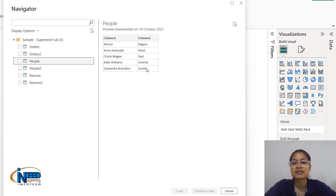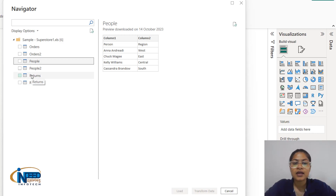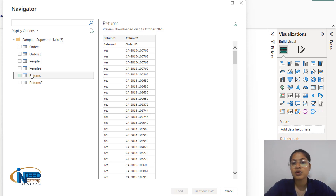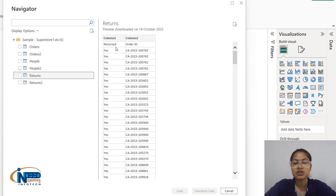We have west, east, central, and south regions and these are the people who are responsible for the sale or management in that region. We have a returns sheet as well which contains which orders have been returned from the customer.